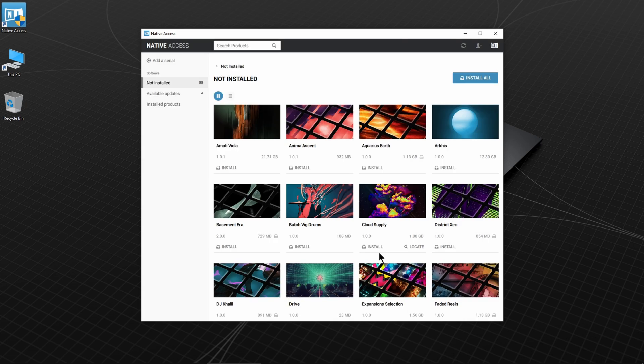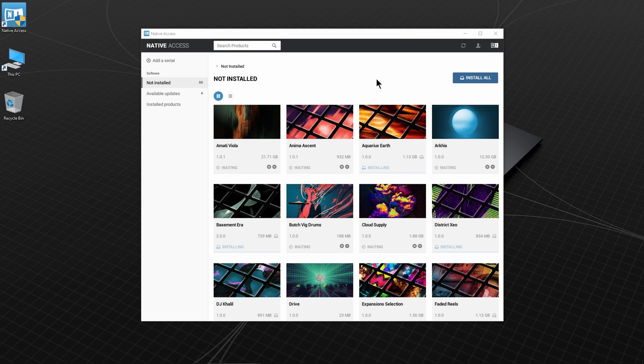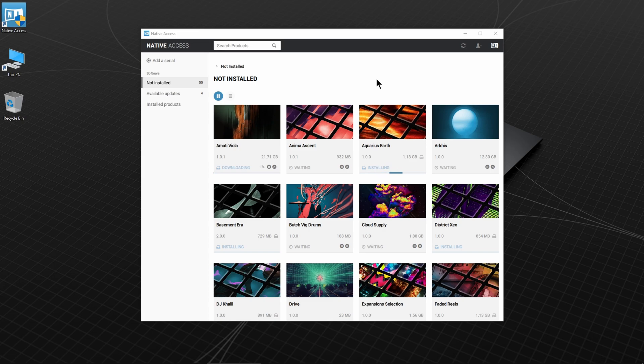All right, I'll choose to Install All, and Native Access will install everything for me. And all you have to do is wait. Now this can take a few hours. It may be one hour, it may be three hours, it may be five hours. So walk away and go do something else for a while.